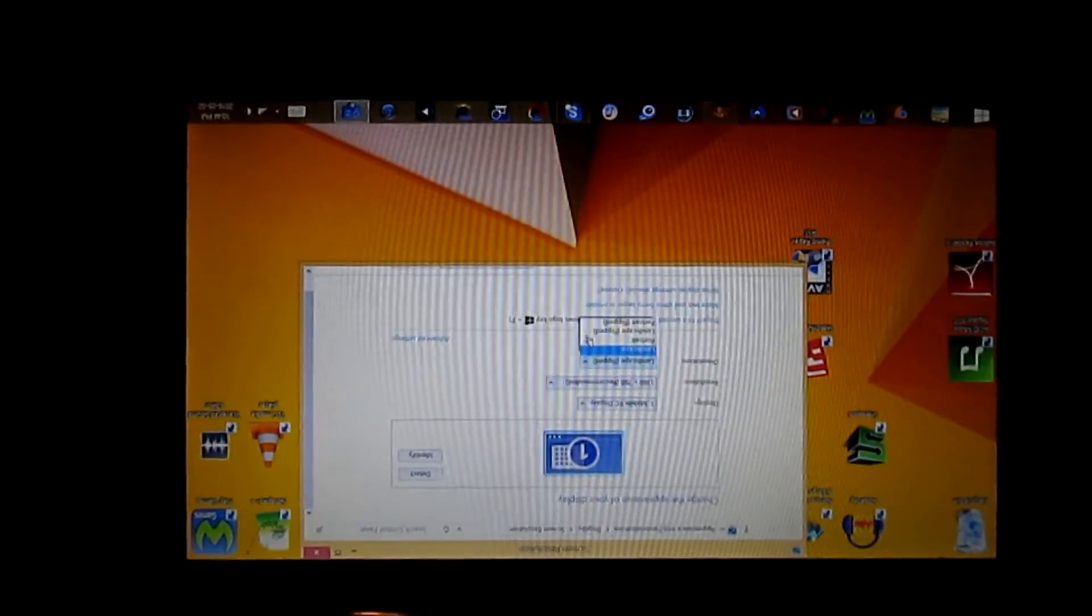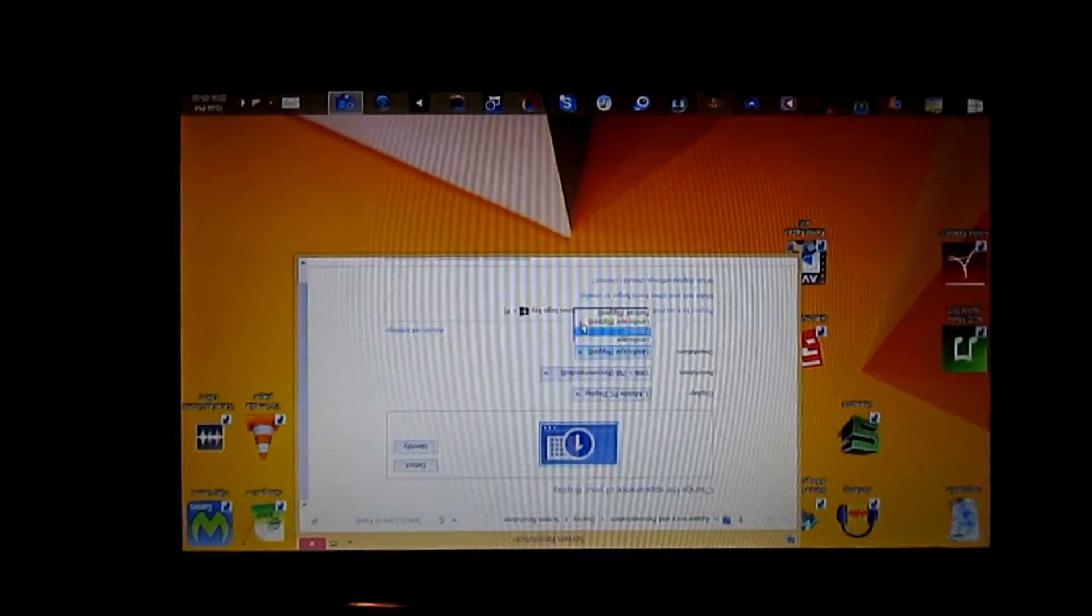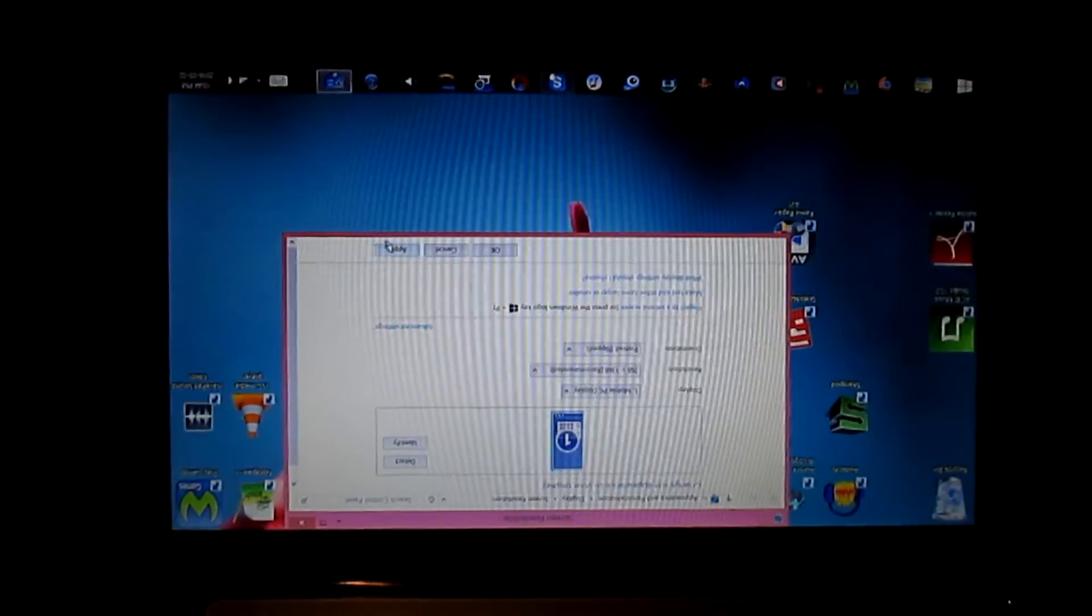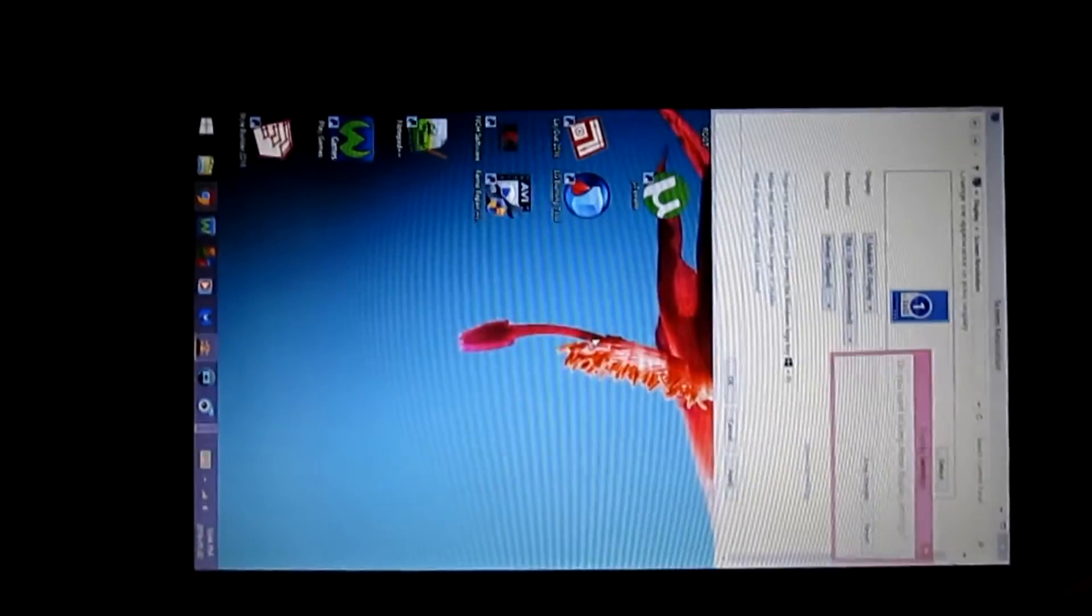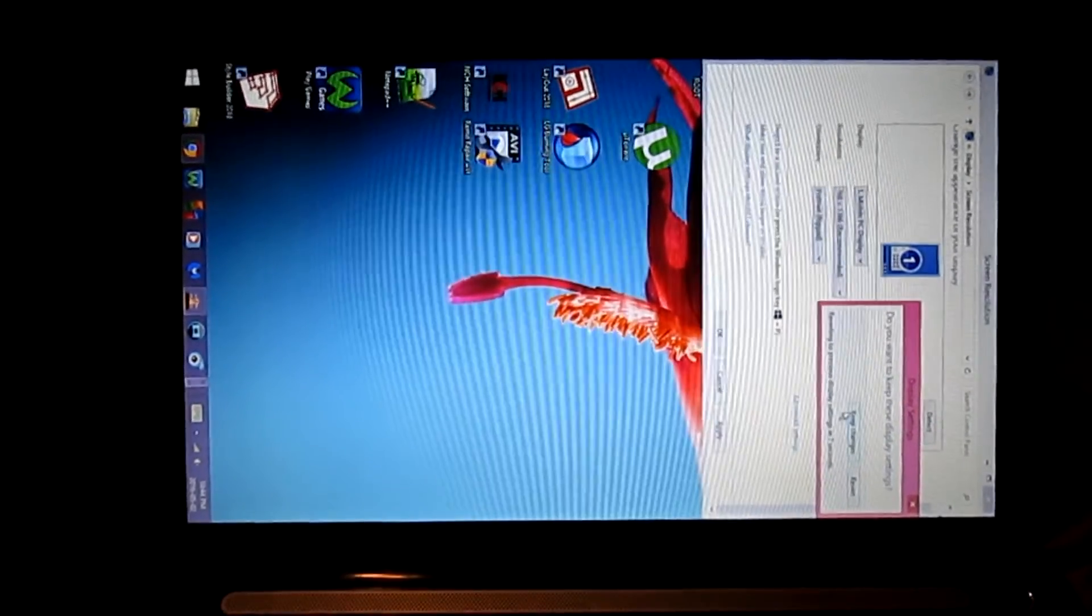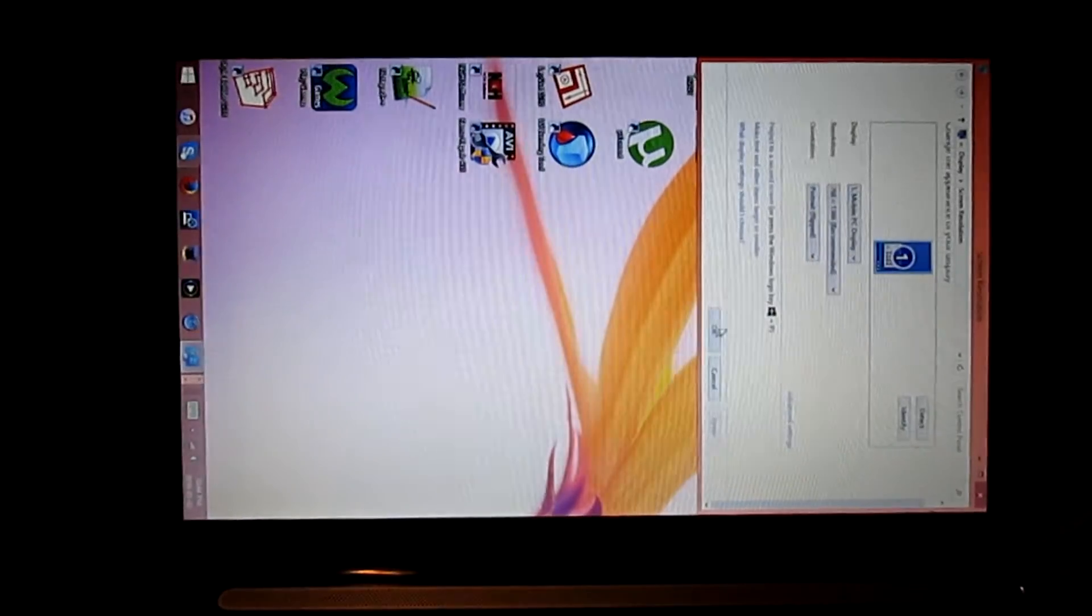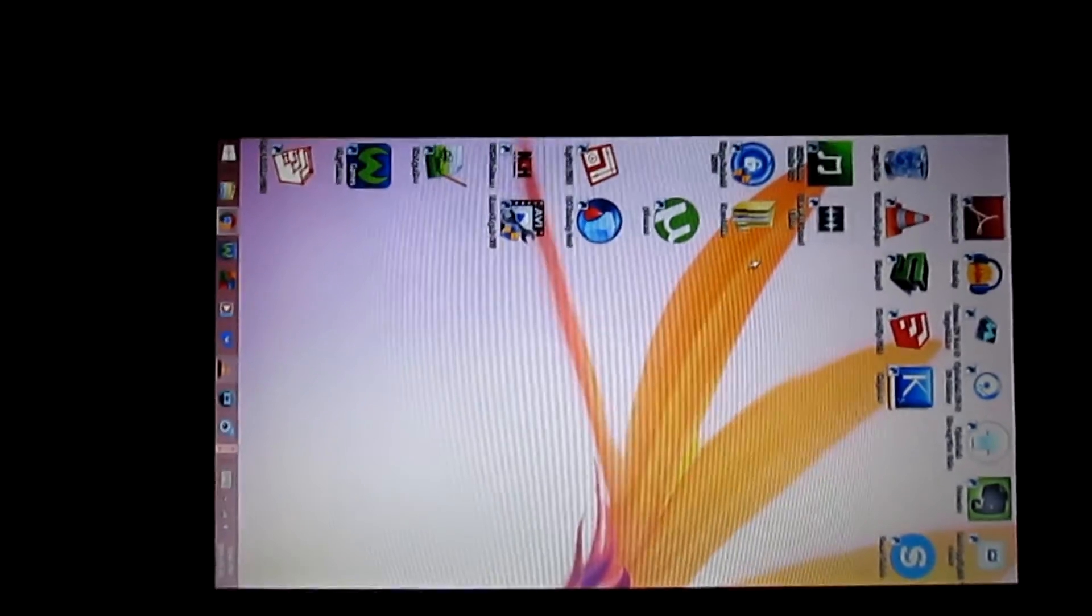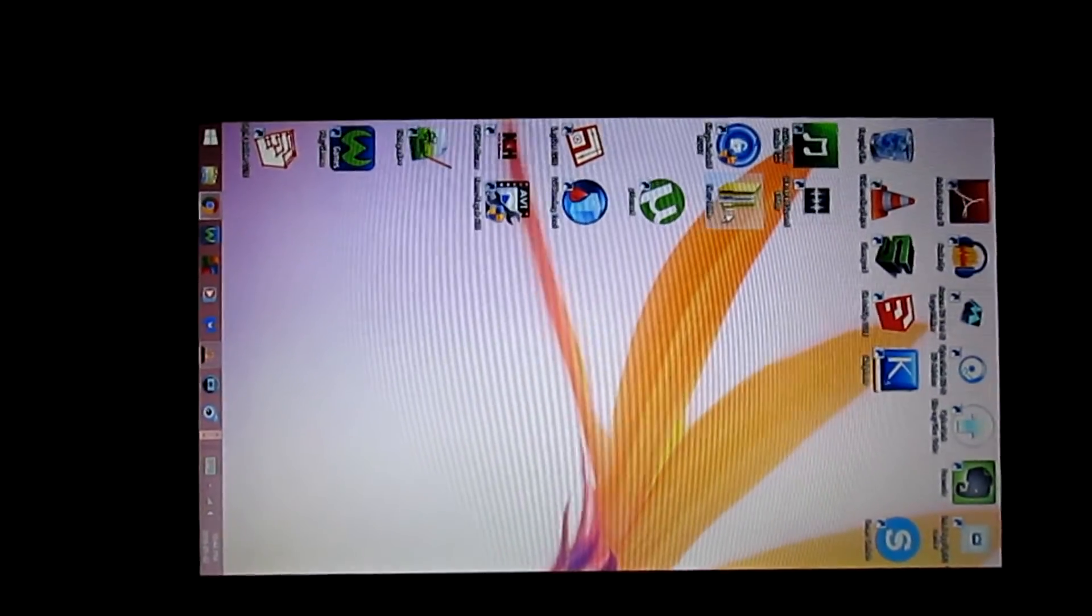Now I'm going to change it to portrait flipped. So this is what your computer screen looks like if you change it to portrait flipped.